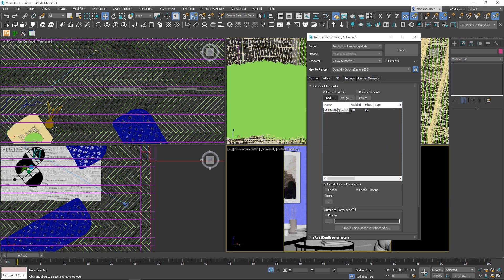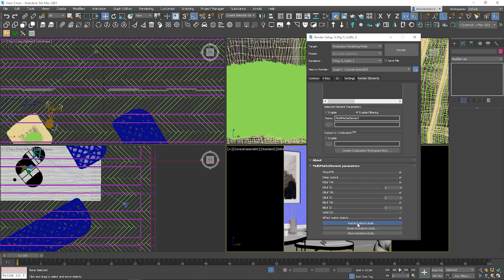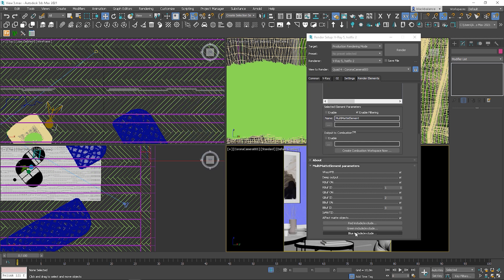At the end, I show you the multi-mat element. You can see that you have three colors for masking again. And you can choose which objects to include on each of them. Or you can use the object ID as I'm showing in the previous video, so in this case, all objects with object ID 1 will be red, 2 green and 3 blue, and so on.